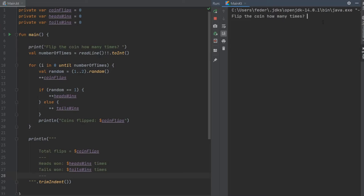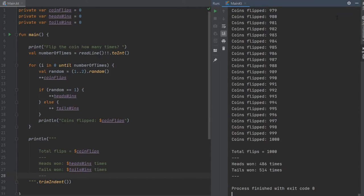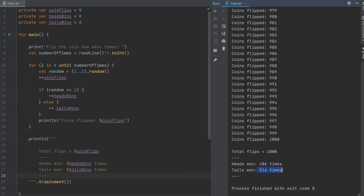And if we go to 1,000, you'll see it will generate 1,000 coins and it will have said that heads won 486 times and tails won 514 times.